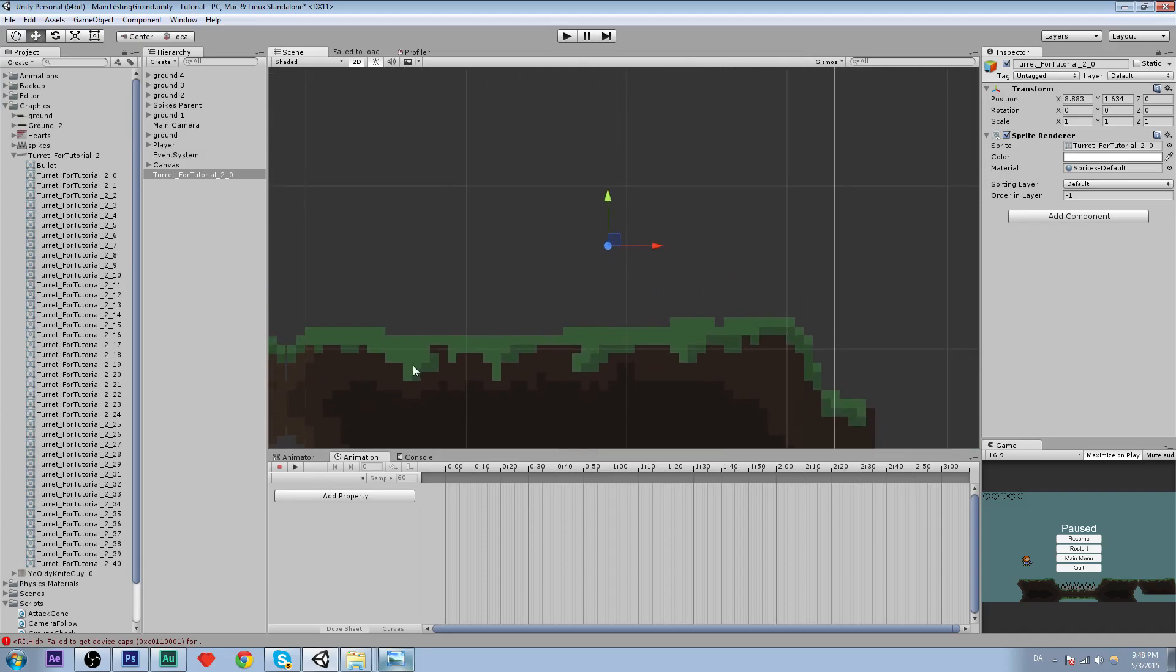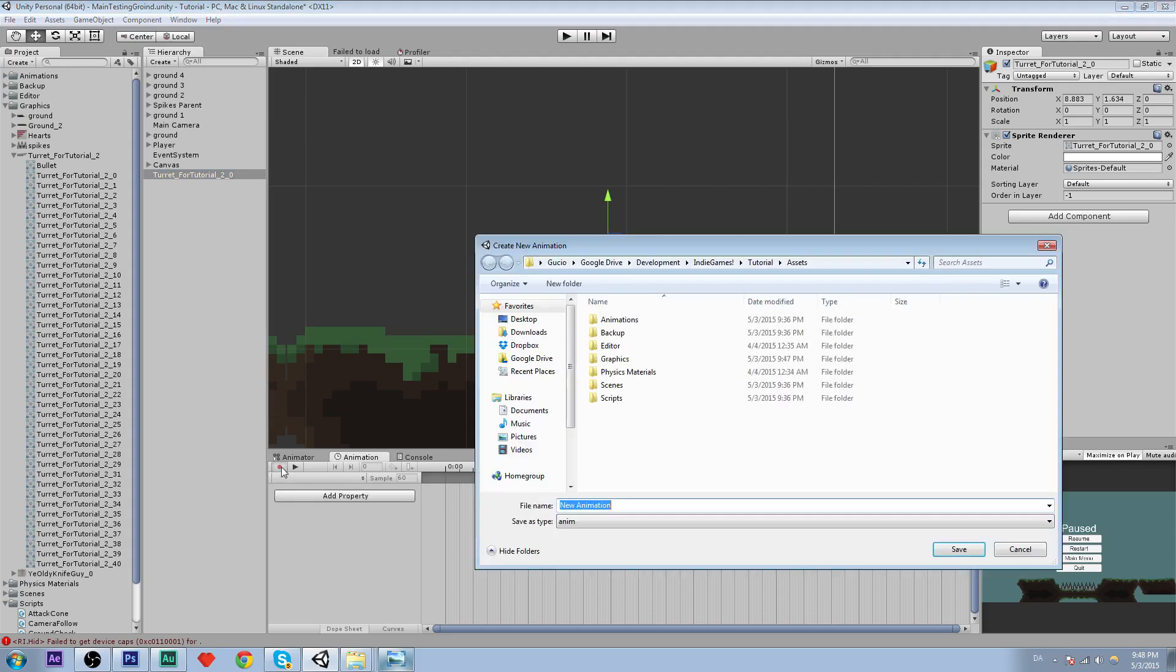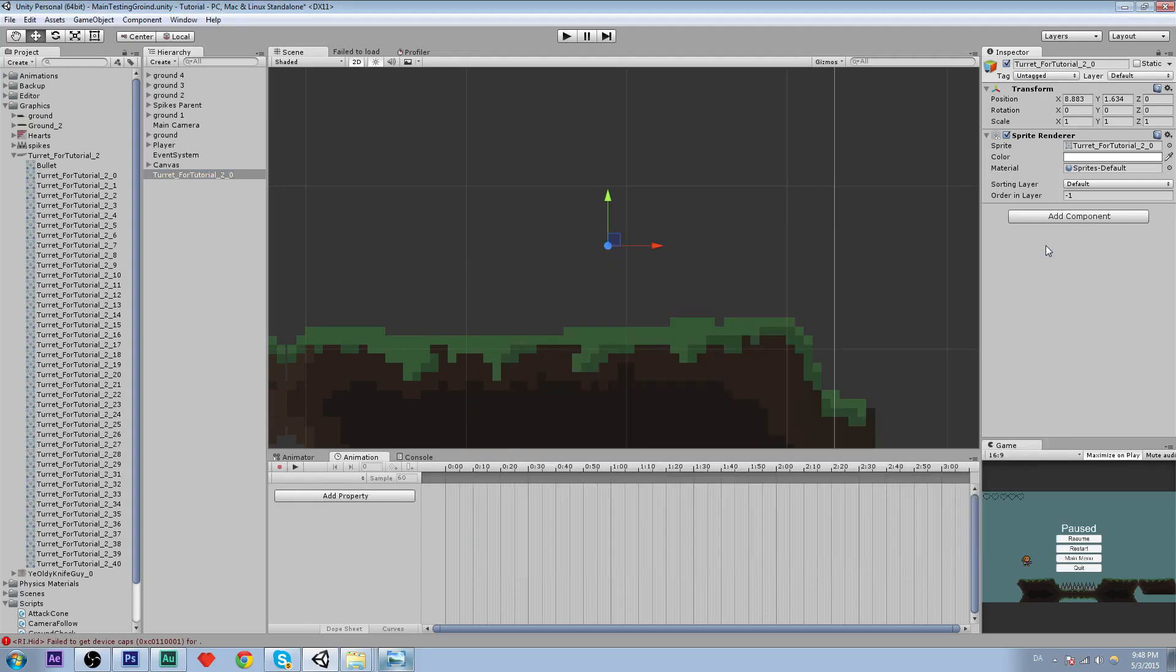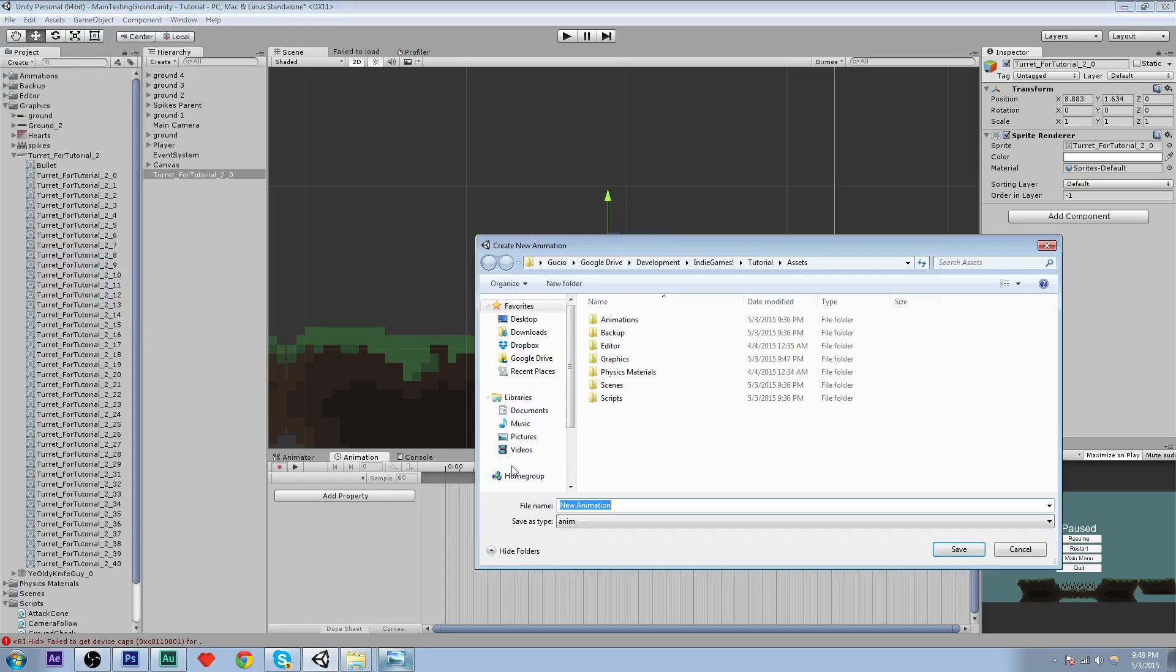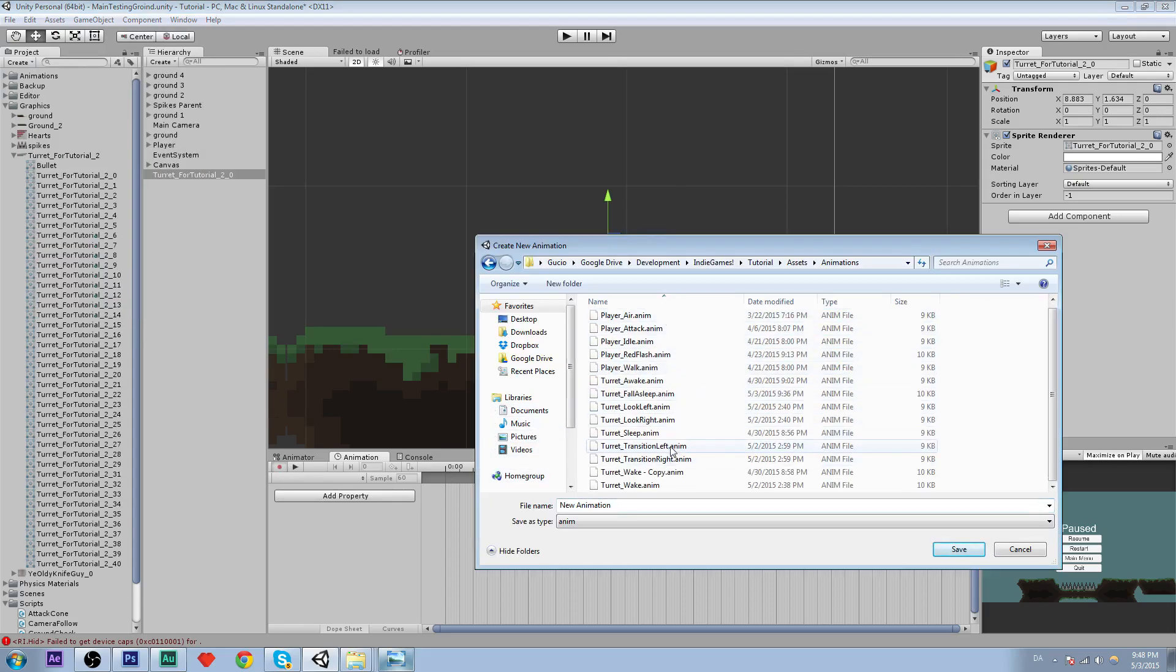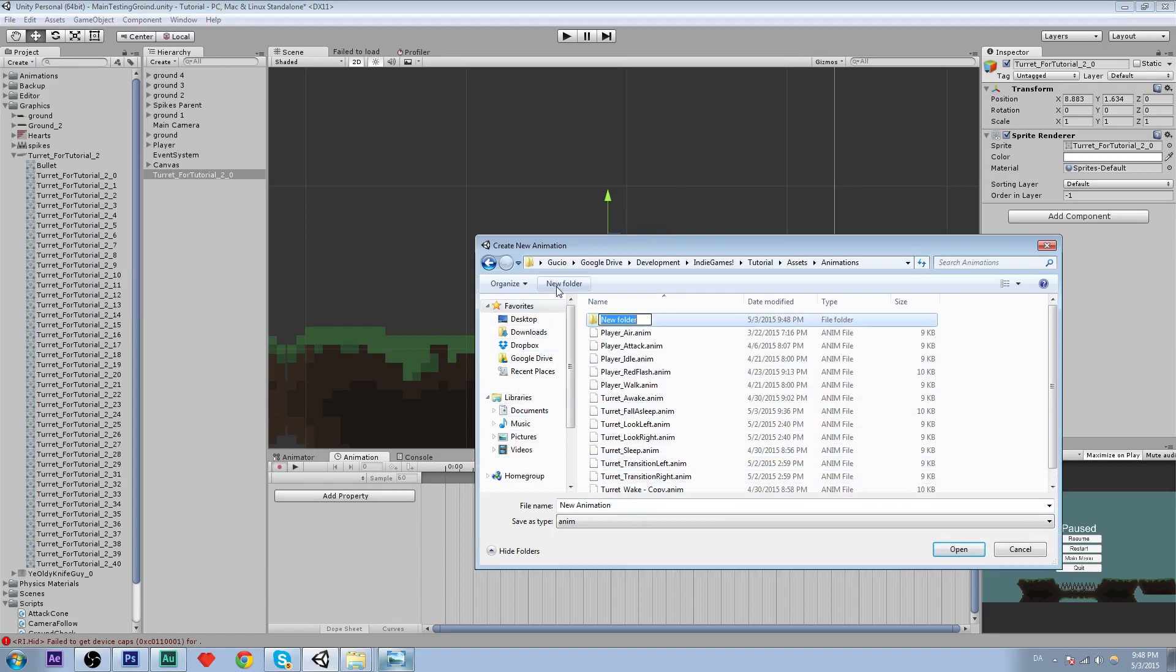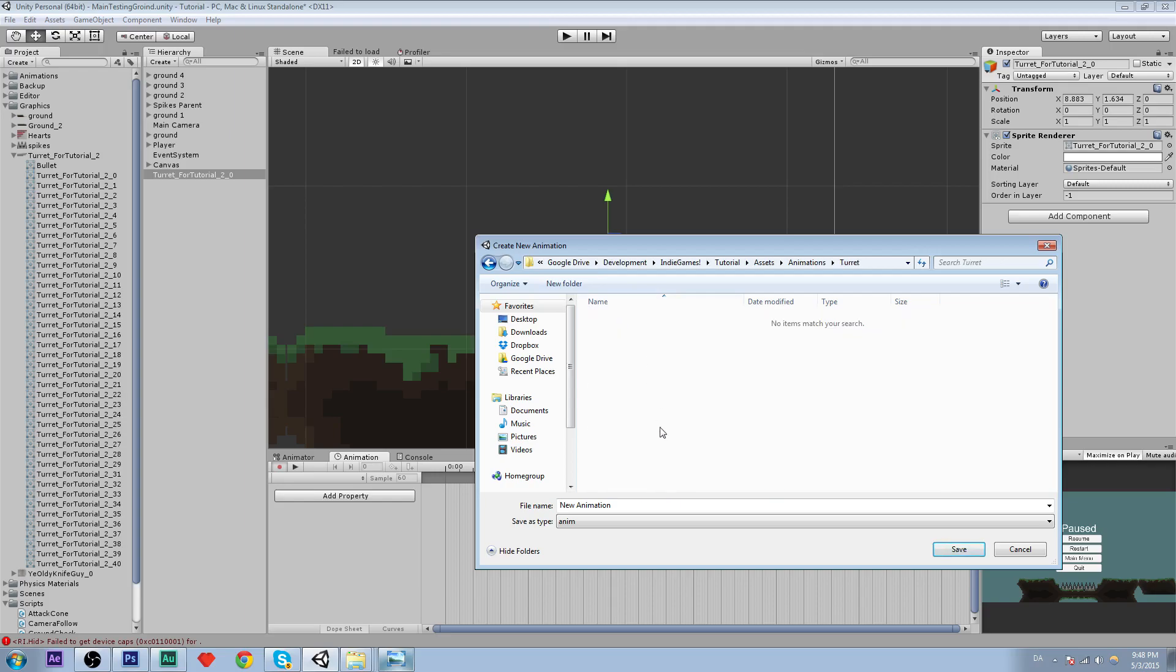So it looks like the turret is coming up from under the ground. And then we are going to create a new animation. To open the animation window, click animation, window, animation. And then click on the red button to create a new animation. Create a new folder under the animations and I will call this turret underscore wake up.